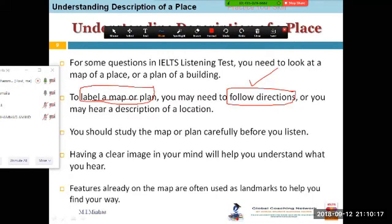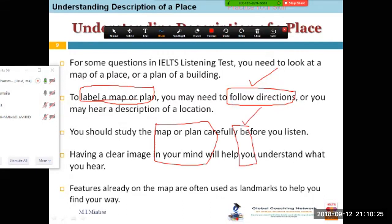In fact, in these kinds of questions there will be a map, and if there are some options as well, you have to be very careful about these options. You need to read these options once or twice at least, and only then you will be able to relate things which are here.